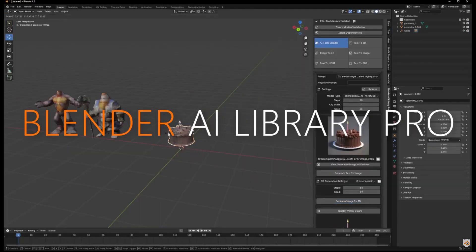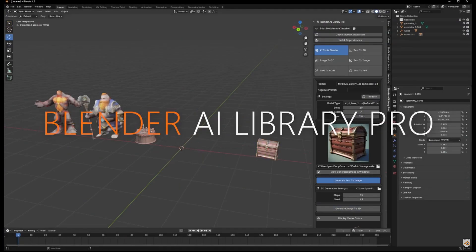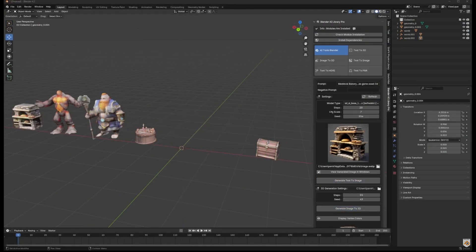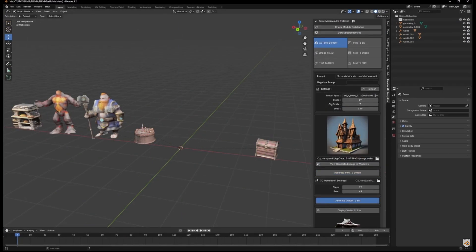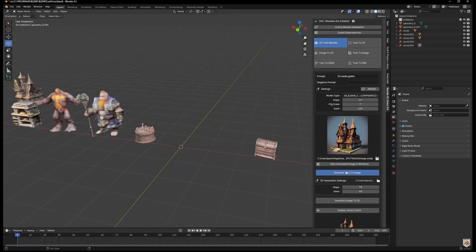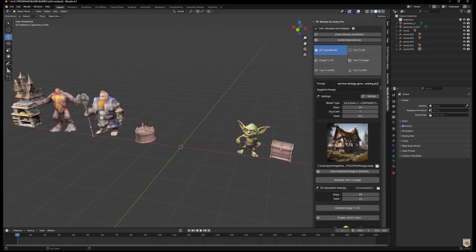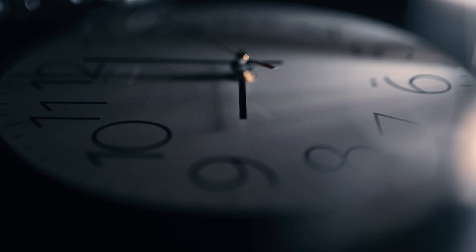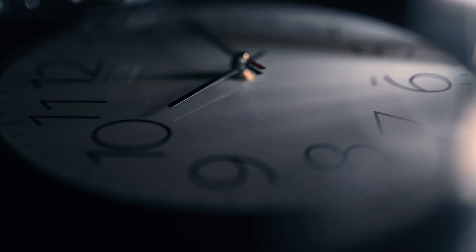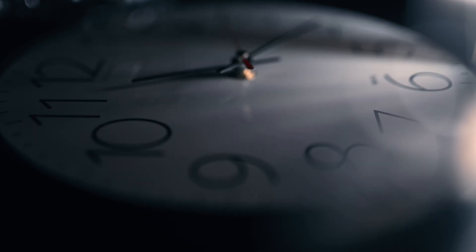Blender AI Library Pro is fully integrated into Blender, providing an intuitive interface and effortless usage. Whether you're an experienced artist or a beginner, this add-on will streamline your workflow and open up a ton of new creative possibilities. It'll also help you save time, boost productivity, and push the boundaries of your 3D projects.